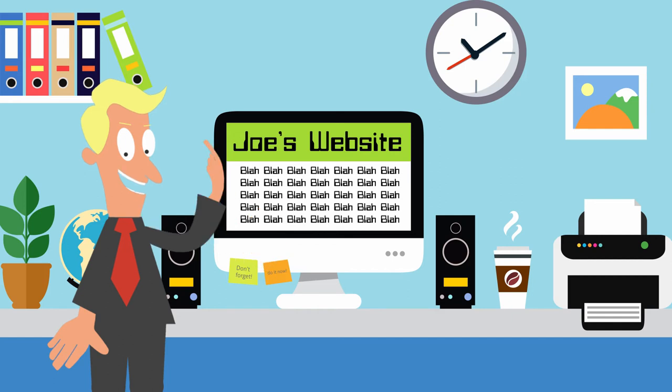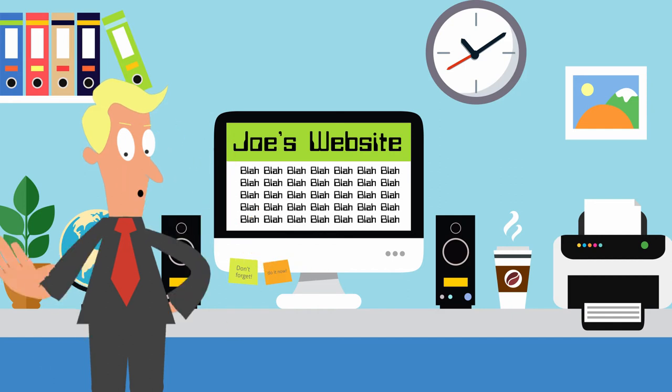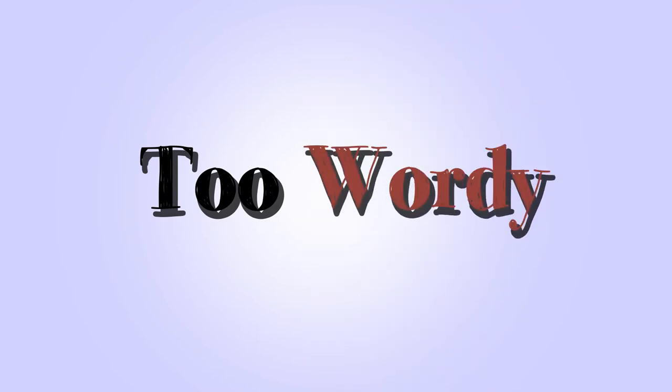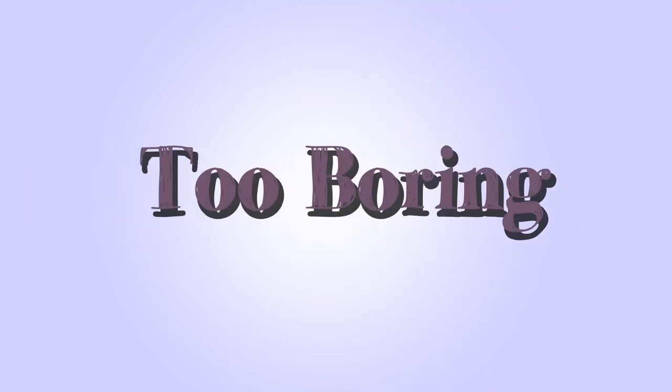But there is one problem. It doesn't convert. It's stale, too wordy and too boring.